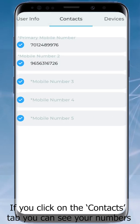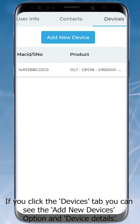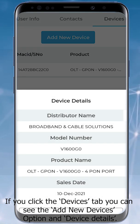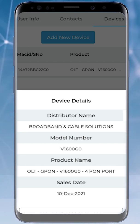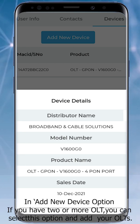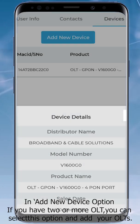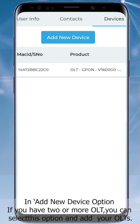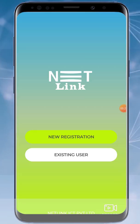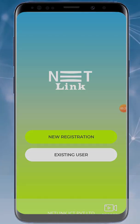If you click the Devices tab, you can see the Add New Devices option and device details. In the Add New Device option, if you have two or more OLTs, you can select this option and add your OLT. Thanks for watching.